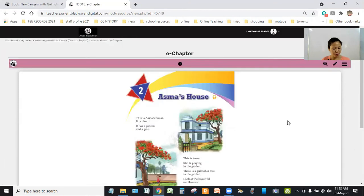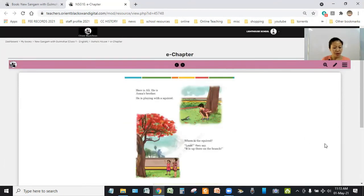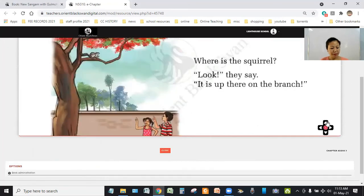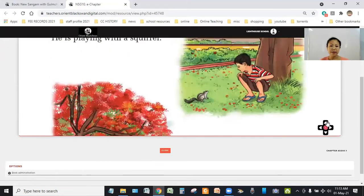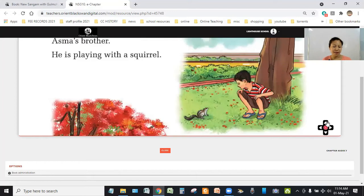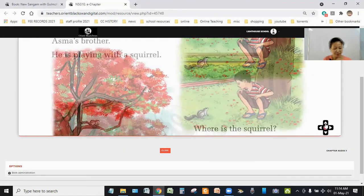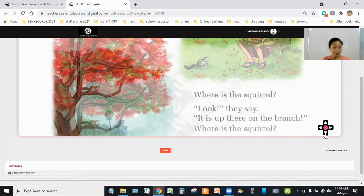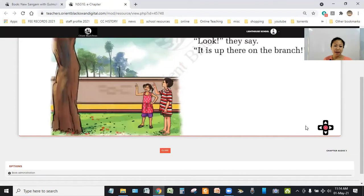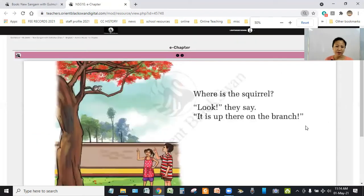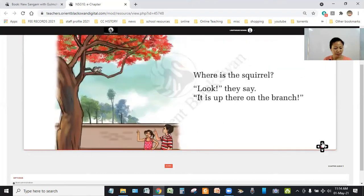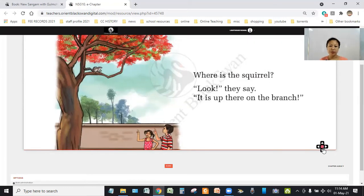If you move on to the next page, you will see a little boy sitting under a tree. He is Ali, Asma's brother. He is playing with a squirrel. And if you look at the next picture, the two children, Asma and Ali, were pointing up on the branch. Why were they pointing? They were looking for the squirrel. And finally, they found the squirrel up on the branch.